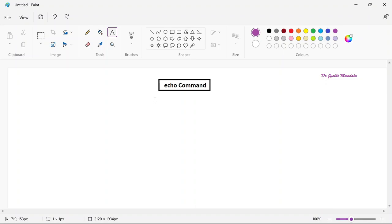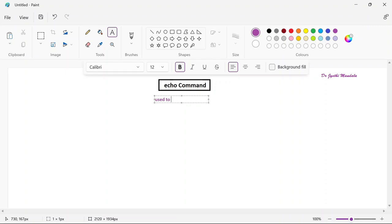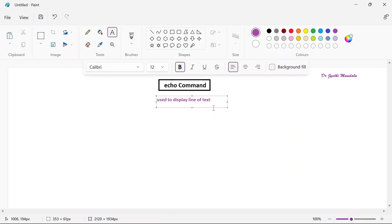The echo command is used to display a line of text. The literal meaning of echo is to say something, and here also it is used to display a line of text. Similar to C programming language where you use the printf function to print anything, here if you want to display any line of text in the terminal you can use this echo command. It is a built-in command, already designed, and you use it with all lowercase letters.